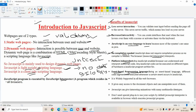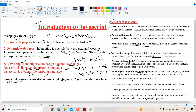So we can say that JavaScript is an event-based programming language. Based on the events, based upon the actions, we can do several activities and several operations.